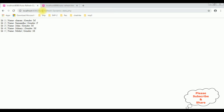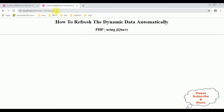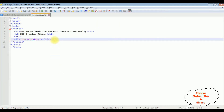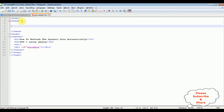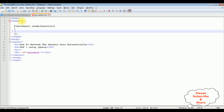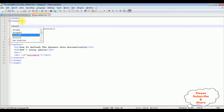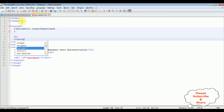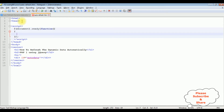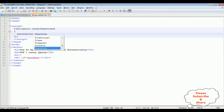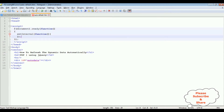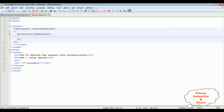Now let's call this PHP page into the HTML file. In the header section I'm adding a script tag and closing the script tag. Inside a document.ready function, I'm adding setInterval with a function inside it. Inside that function I'm adding the jQuery dollar sign selector.